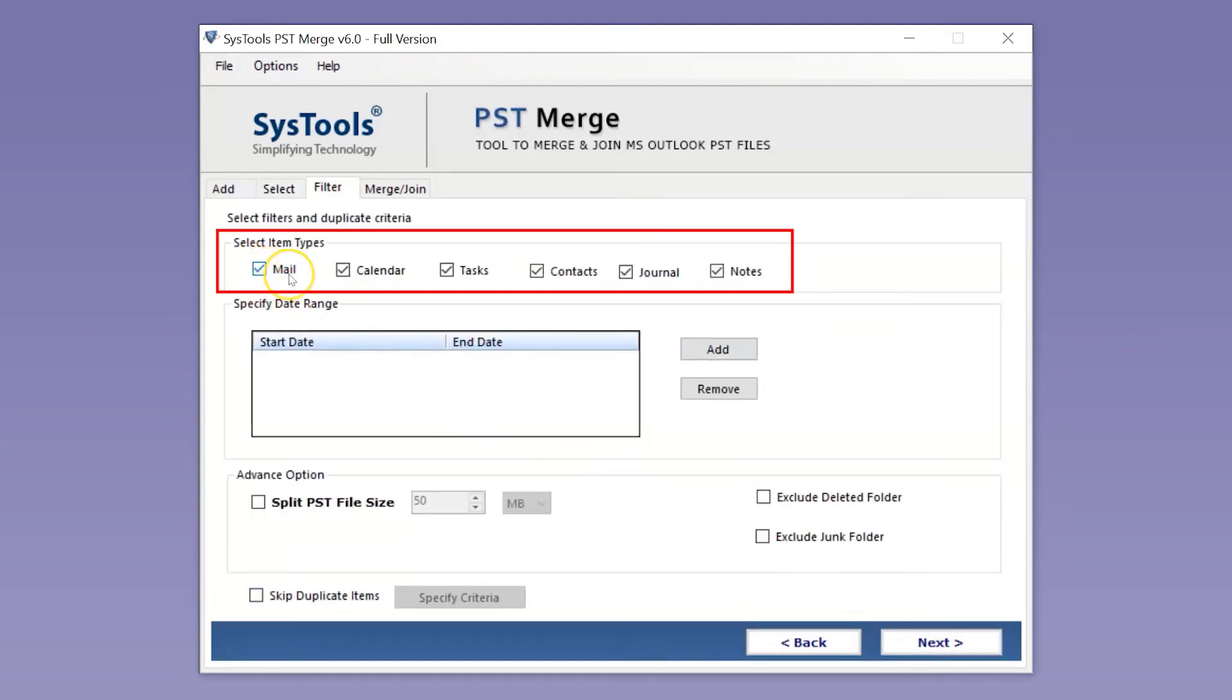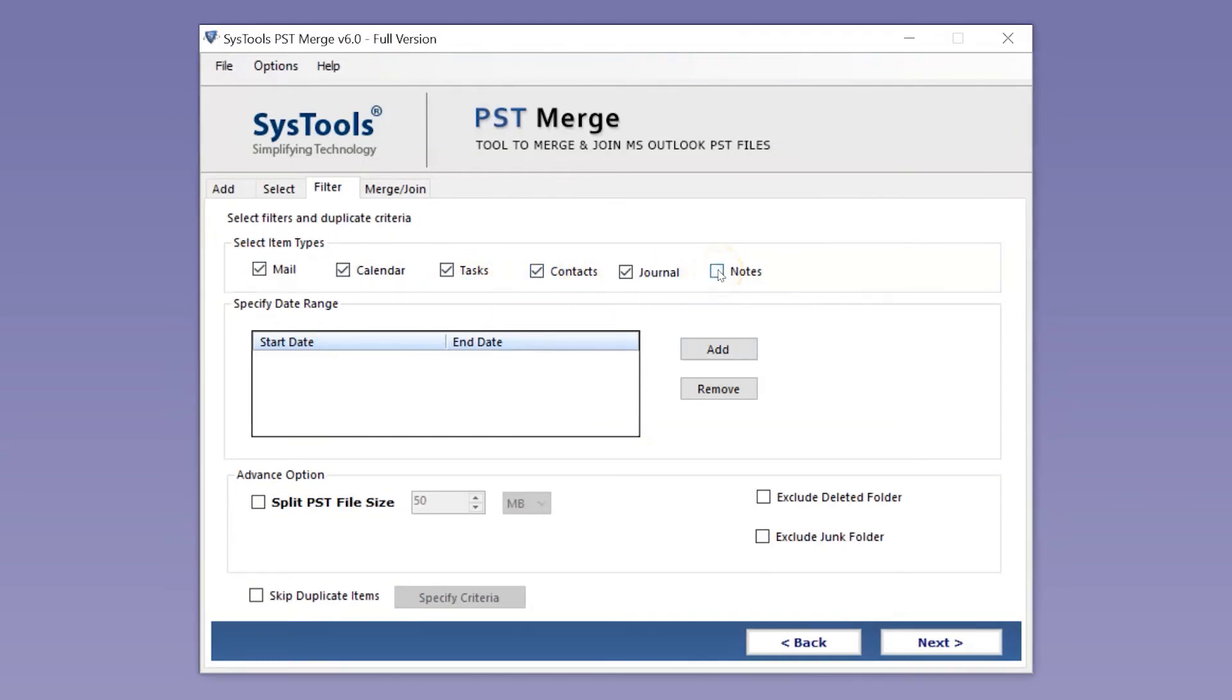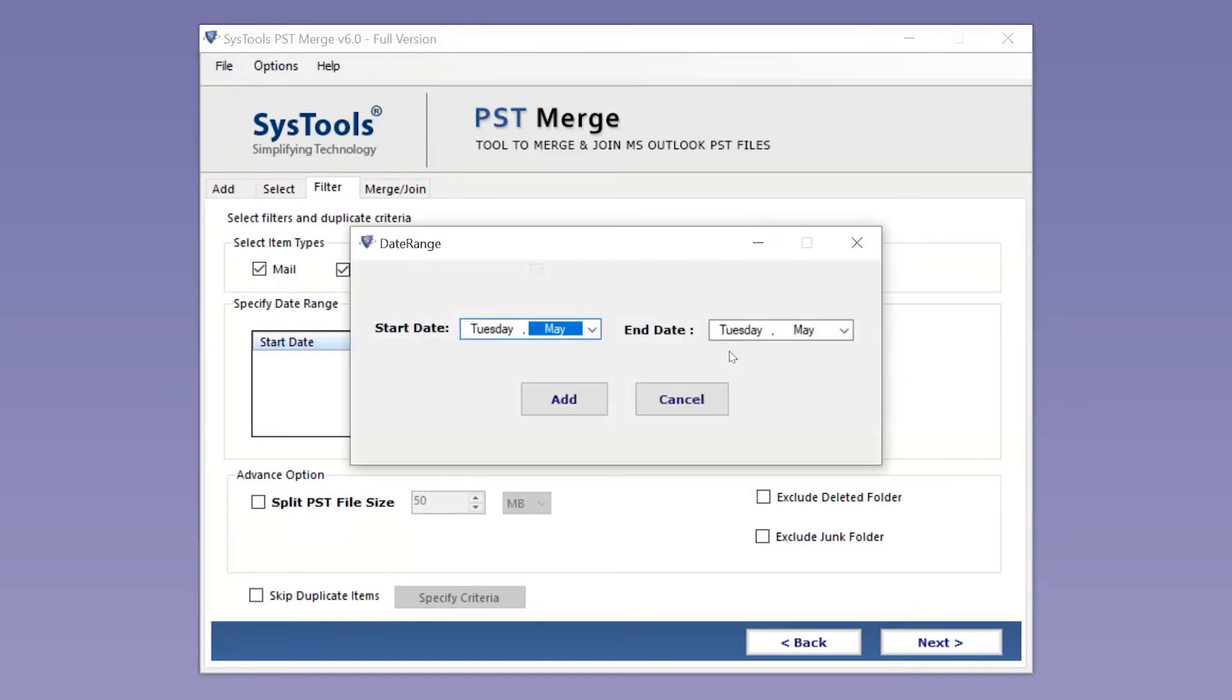In this window, you can see multiple filter options to choose. Here, select or deselect item types as per your requirements. You can filter selected item types according to a certain date range if required.